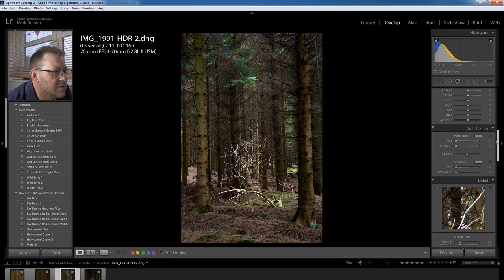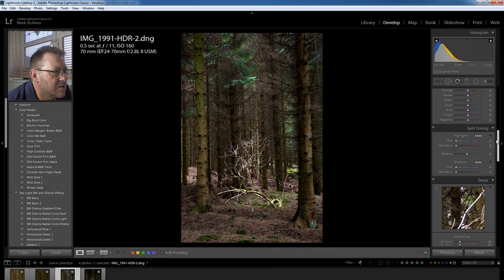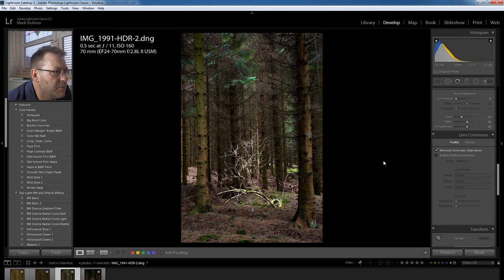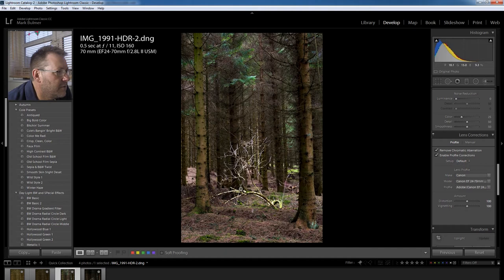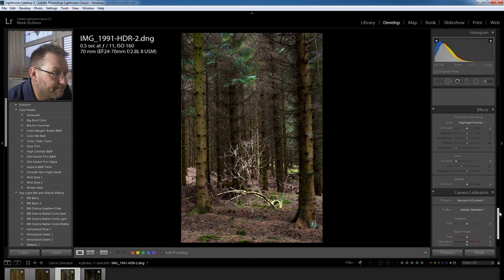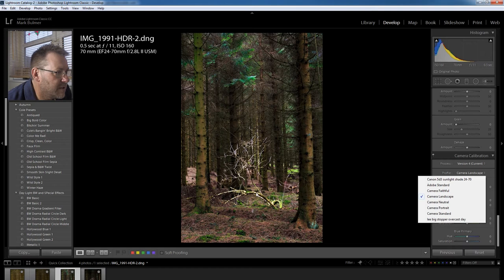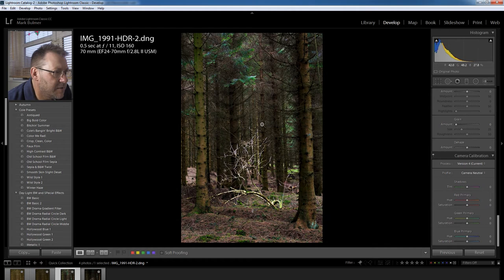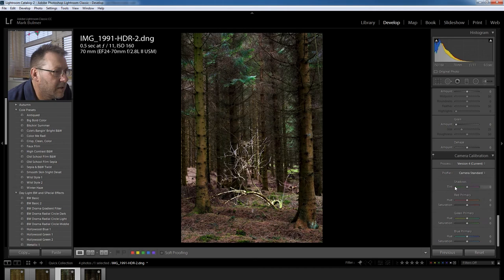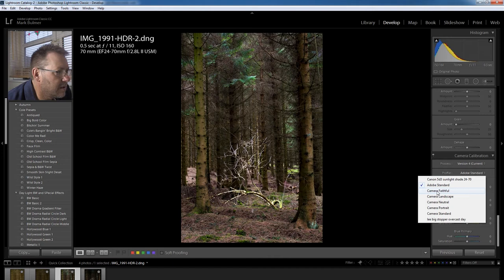Next thing is remove chromatic aberration. Do that on every single image and enable profile correction which gets rid of any lens distortion. Then camera profile. I've clicked through each individual one and found that Faithful gave me the best results. The landscape just puts too much green in for me, I mean this particular image anyway. Neutral was quite okay. Camera standard and Adobe standard and Camera Faithful which is the profile which I preferred.